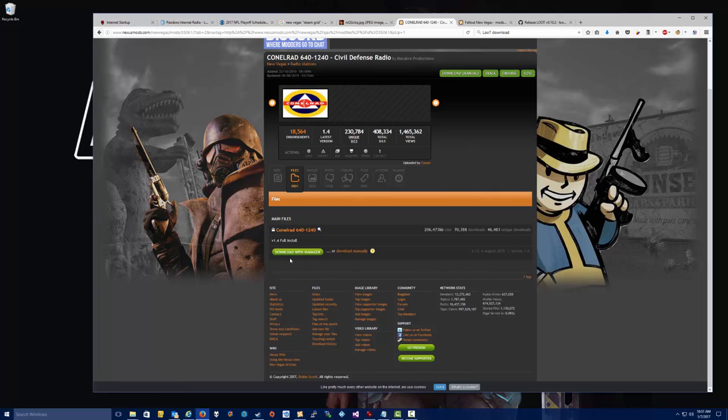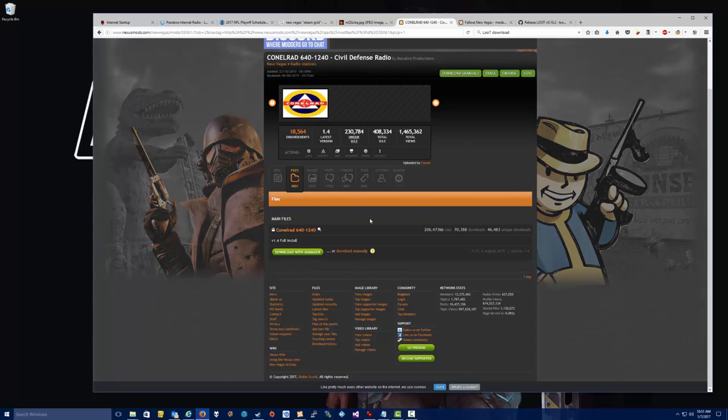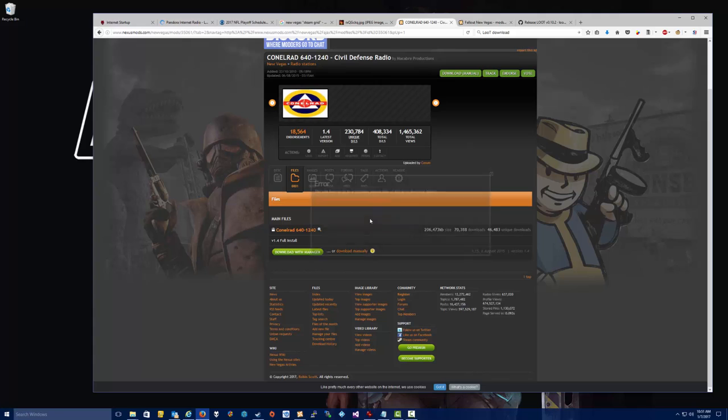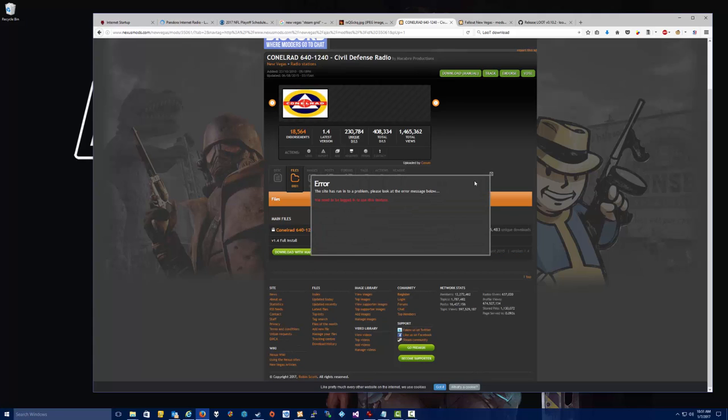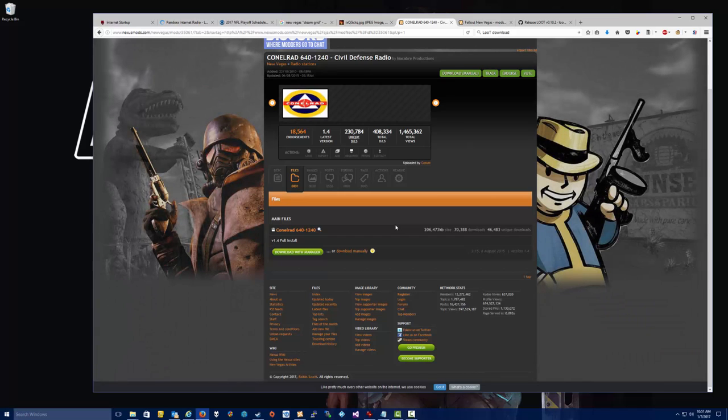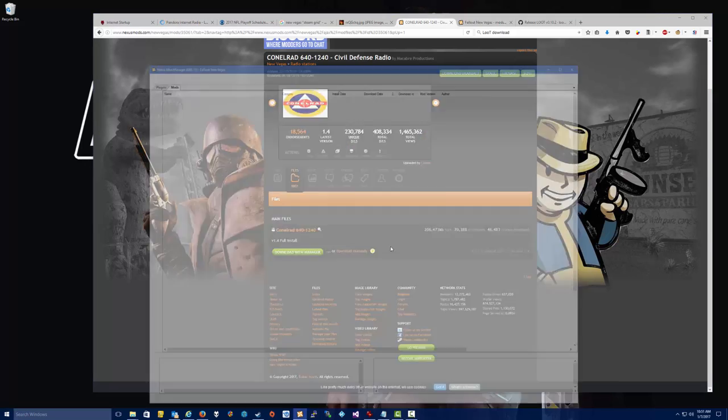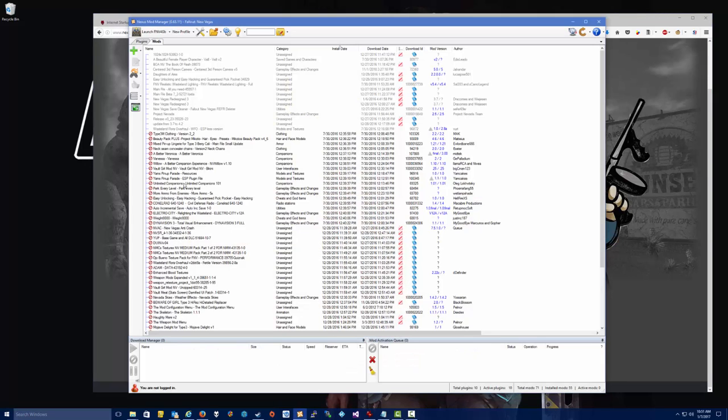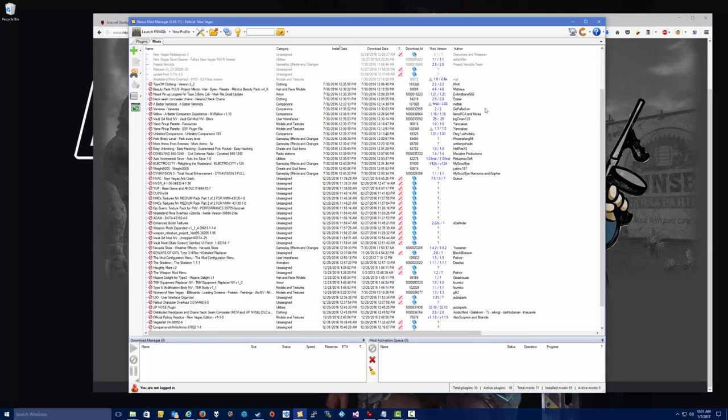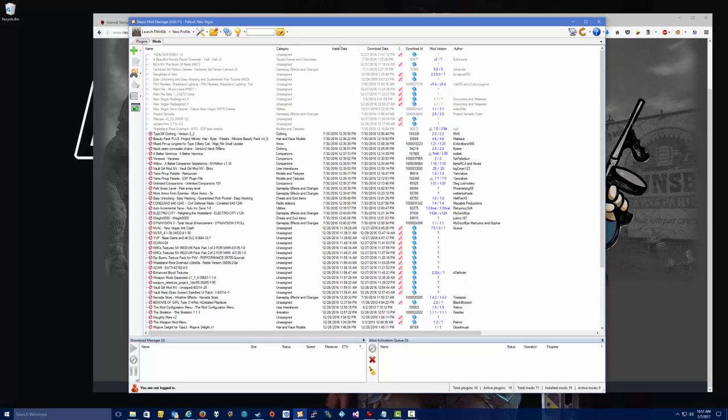Once you find the mod, the CONELRAD mod, you click Files, and then you'll have a link down here where it says Download with Manager or Download Manually. From here on out, generally, you're always going to want to download with the Manager. So you just click that link, Download with Manager. It's likely going to ask you to log in, as you can see here. So you need to go ahead and log in with that free account that you created last video. But you click Download with Manager, and then it will open the Nexus Mod Manager if it's not currently running. And then it's going to put the mod in your list.